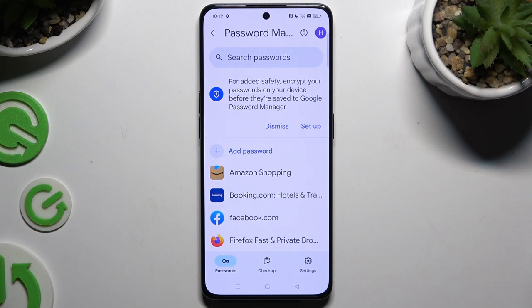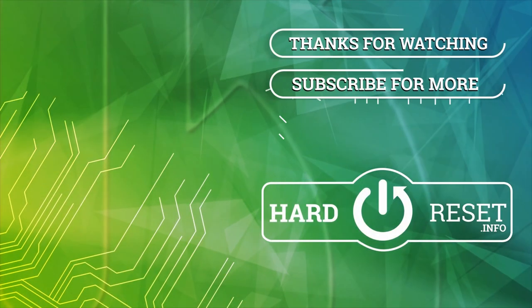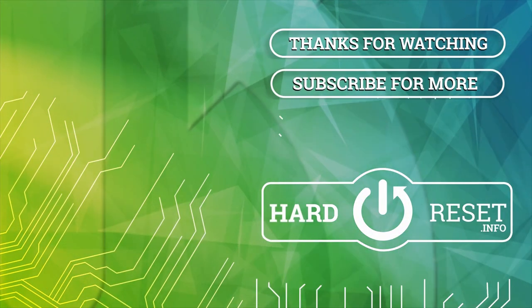Thanks so much for watching. If you enjoyed this video, leave a like, comment, and subscribe. Bye bye, thank you.